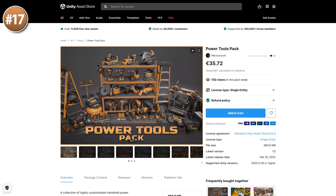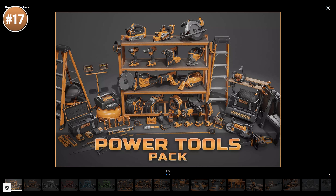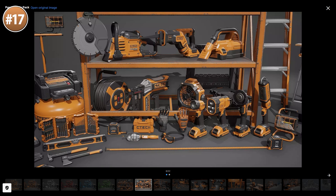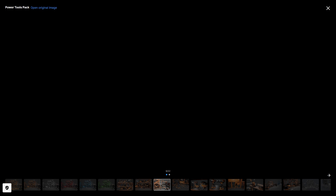Or maybe you want to do some work in-game, so here's a bunch of power tools — very high-end models with a really nice look. It has tons and tons of variety; I don't even recognize half of these tools.